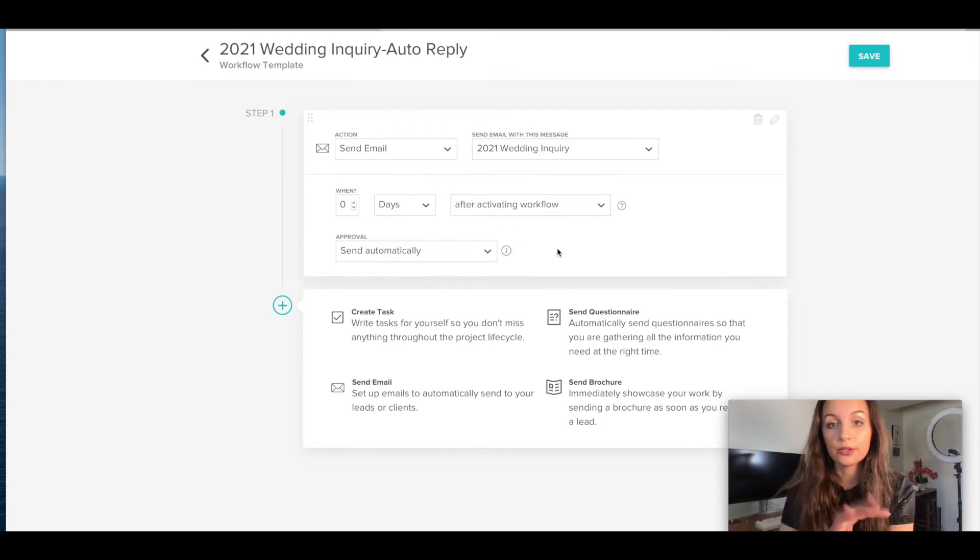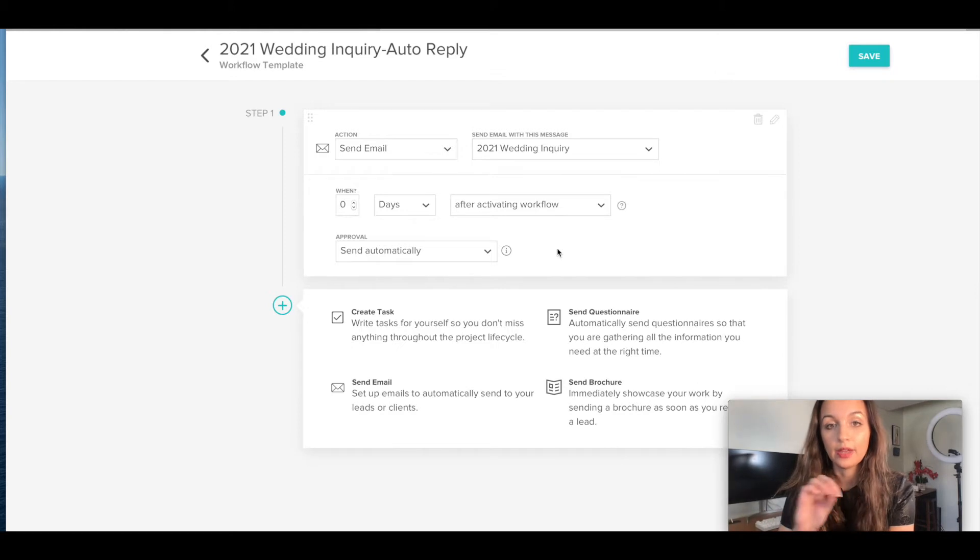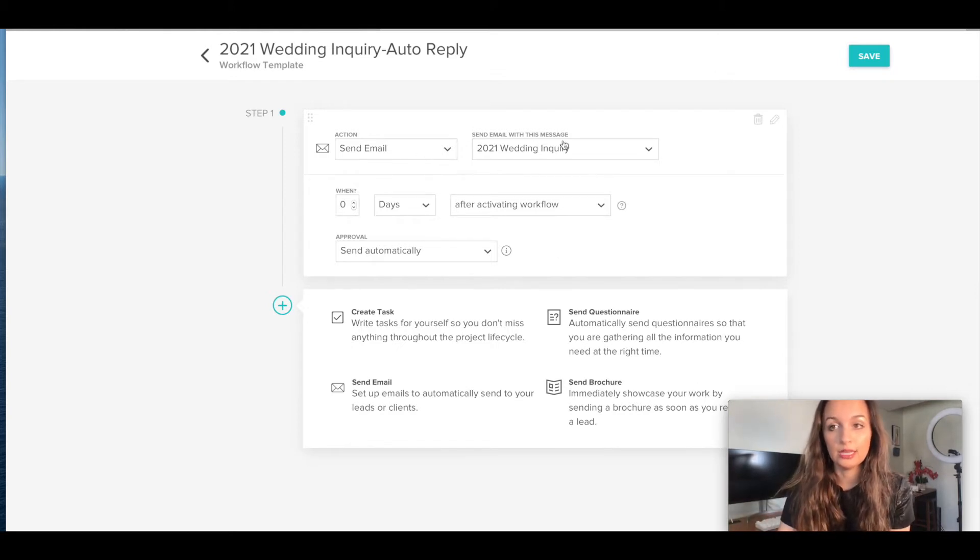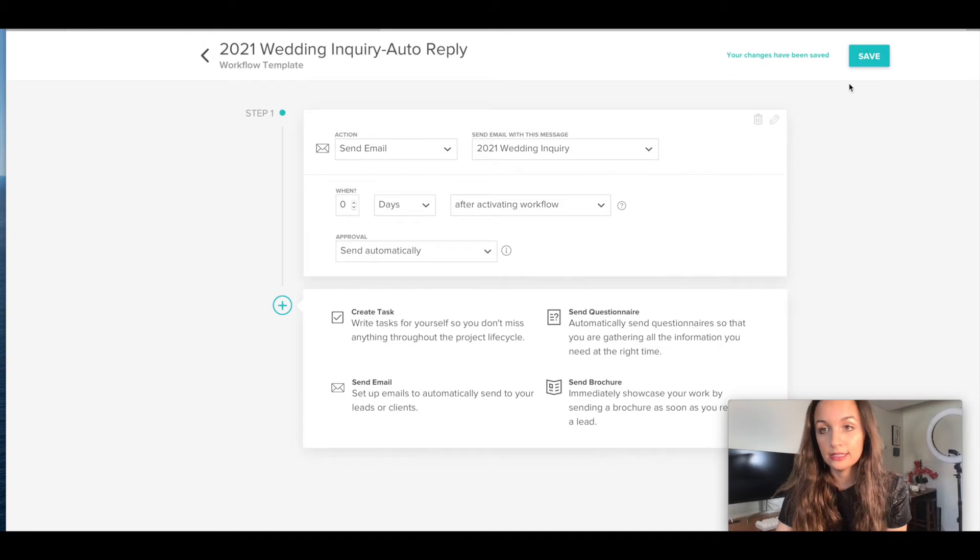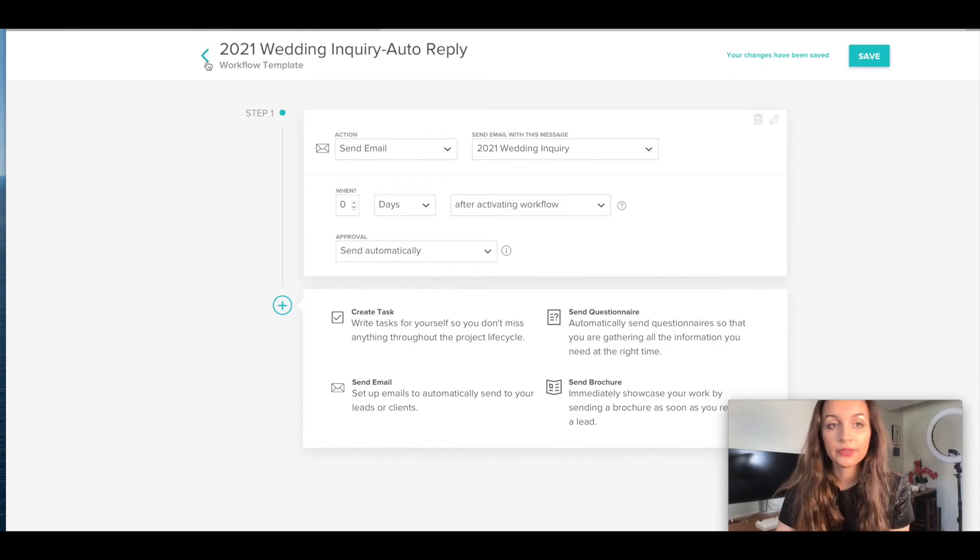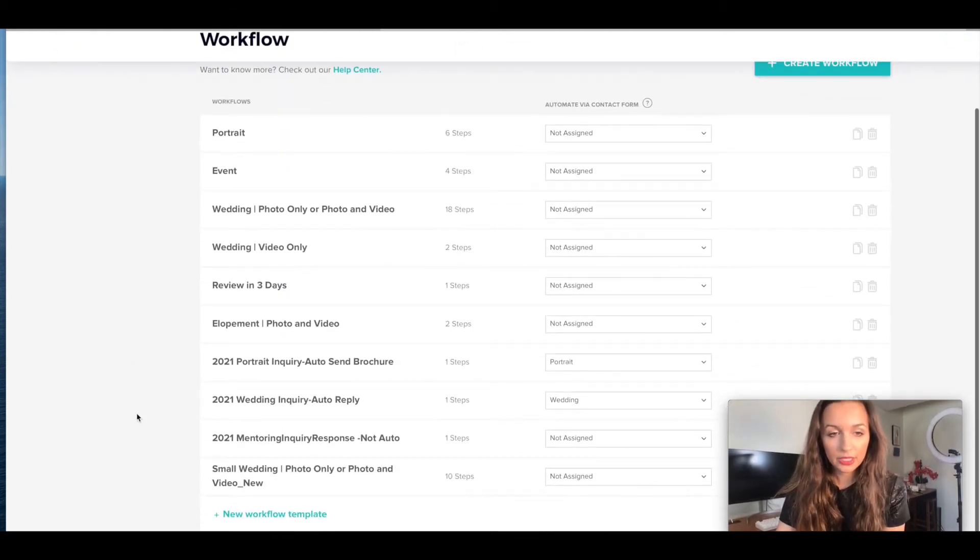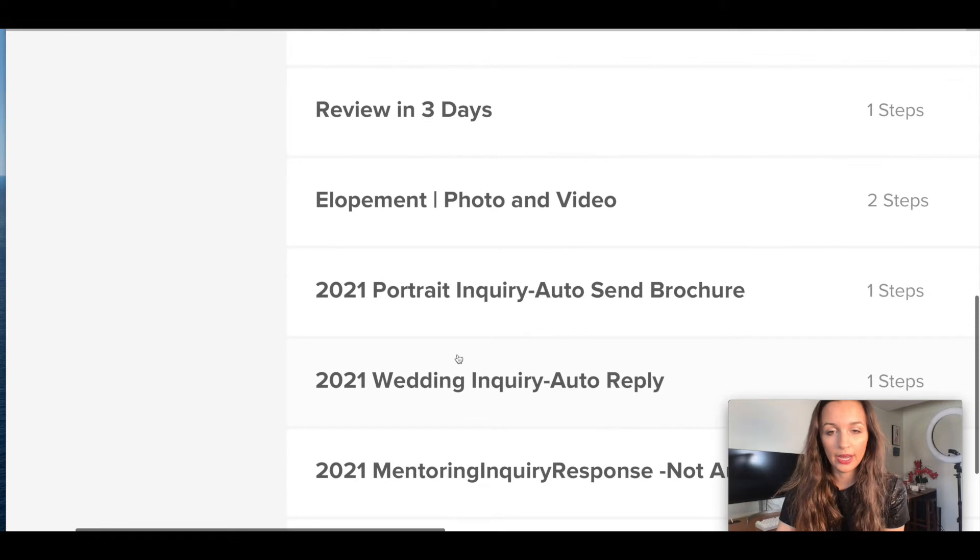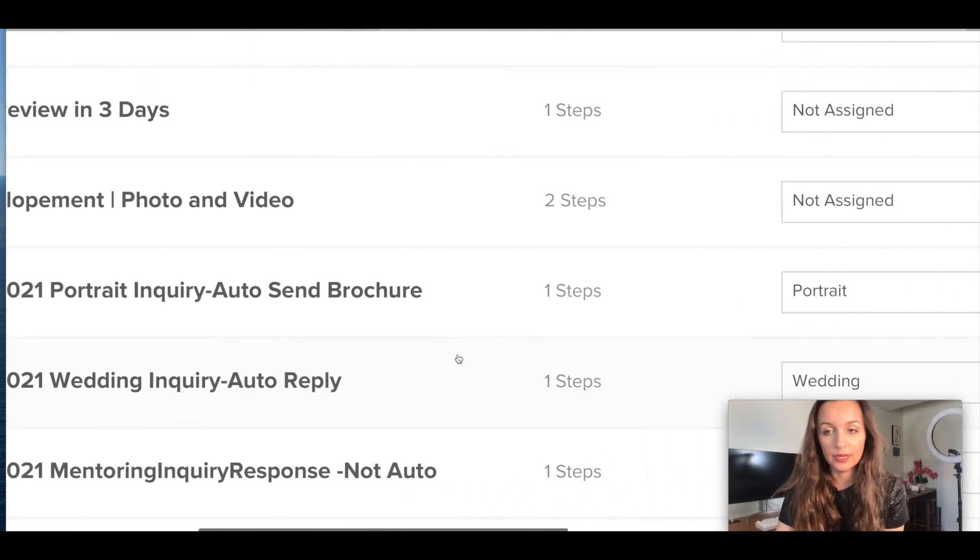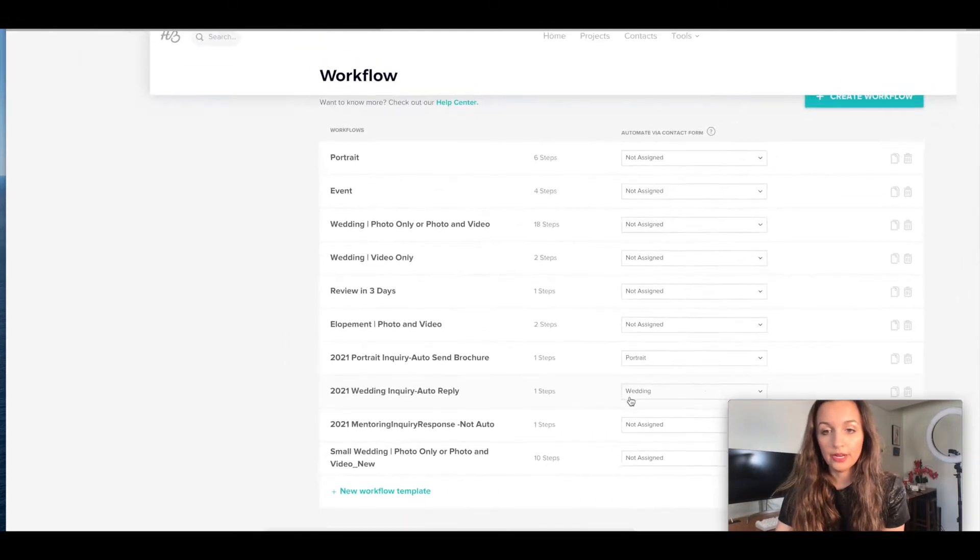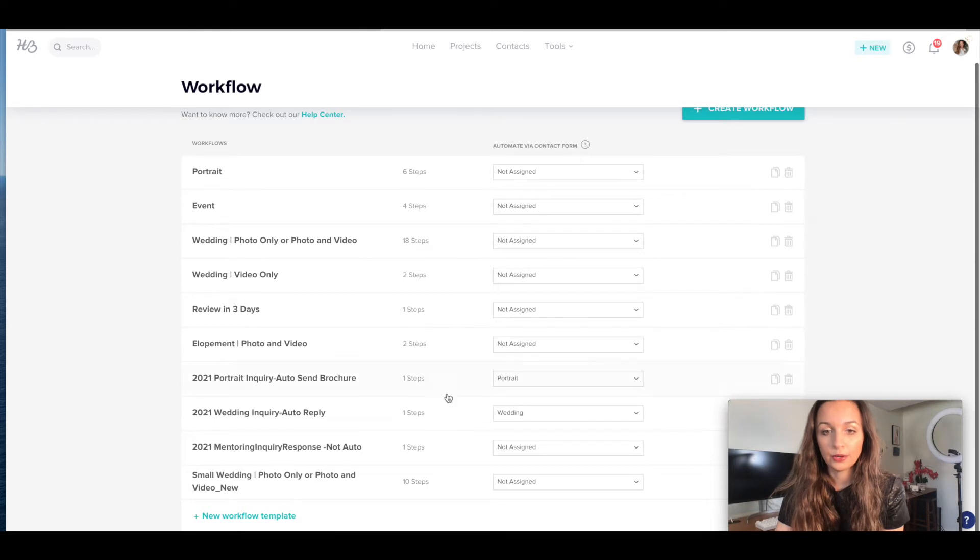So this workflow thing is saying okay, when I get an inquiry, I want to send this email. And the way you are telling this that it's when you get an inquiry, so if you go back here, 2021 wedding inquiry auto response, and you see how it says wedding right here. So automate via contact form wedding.